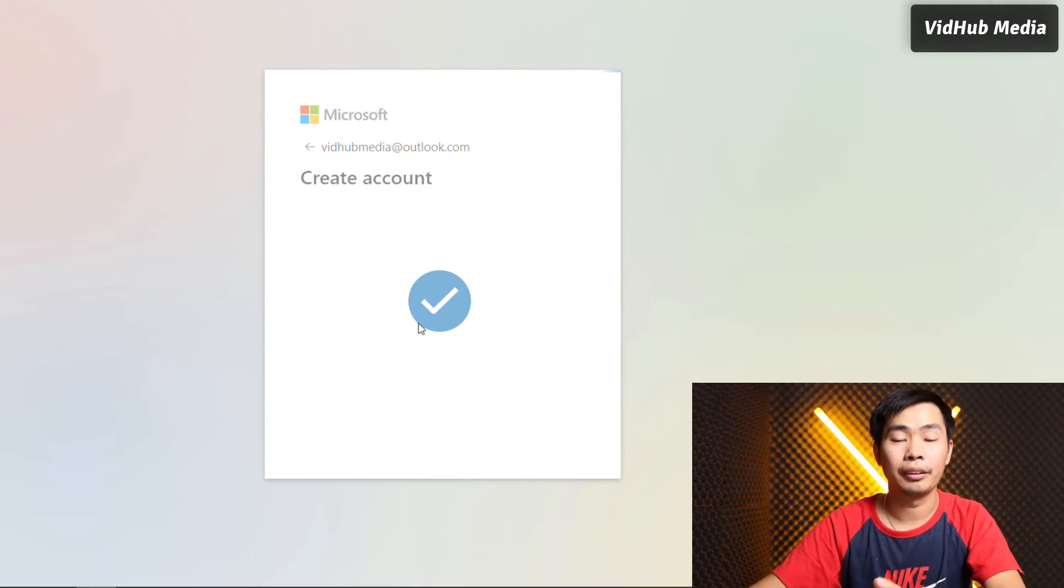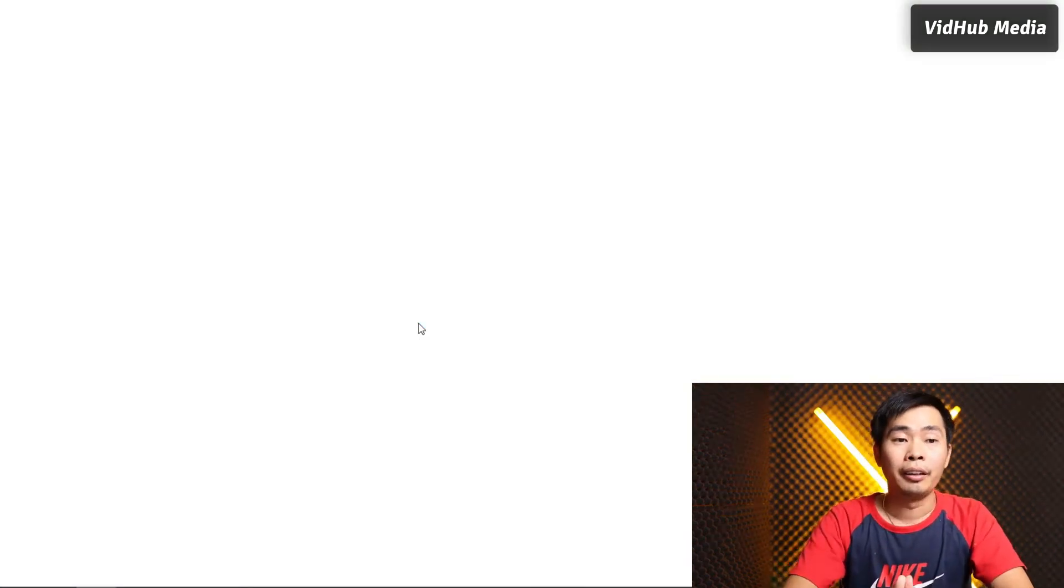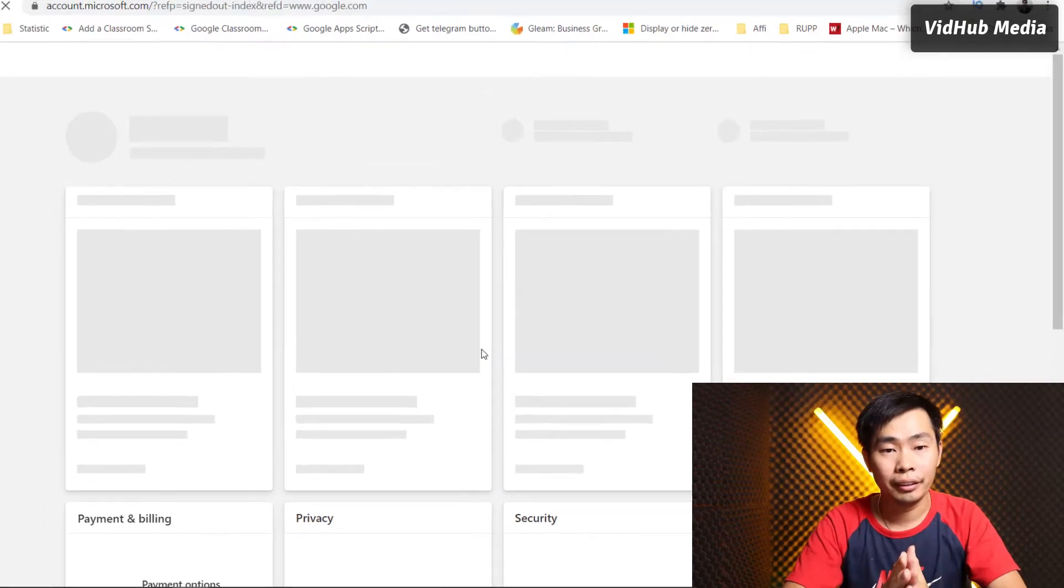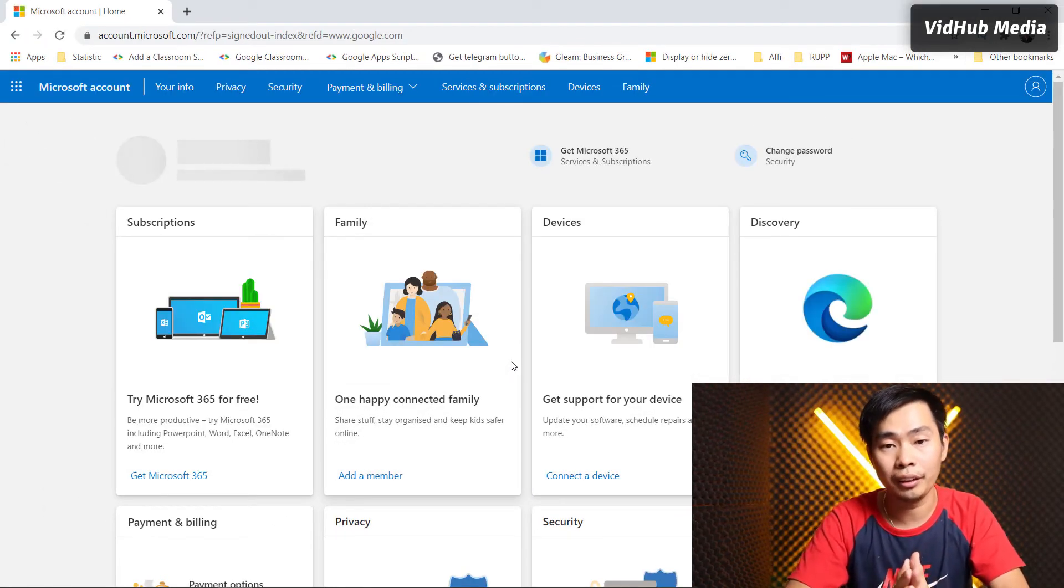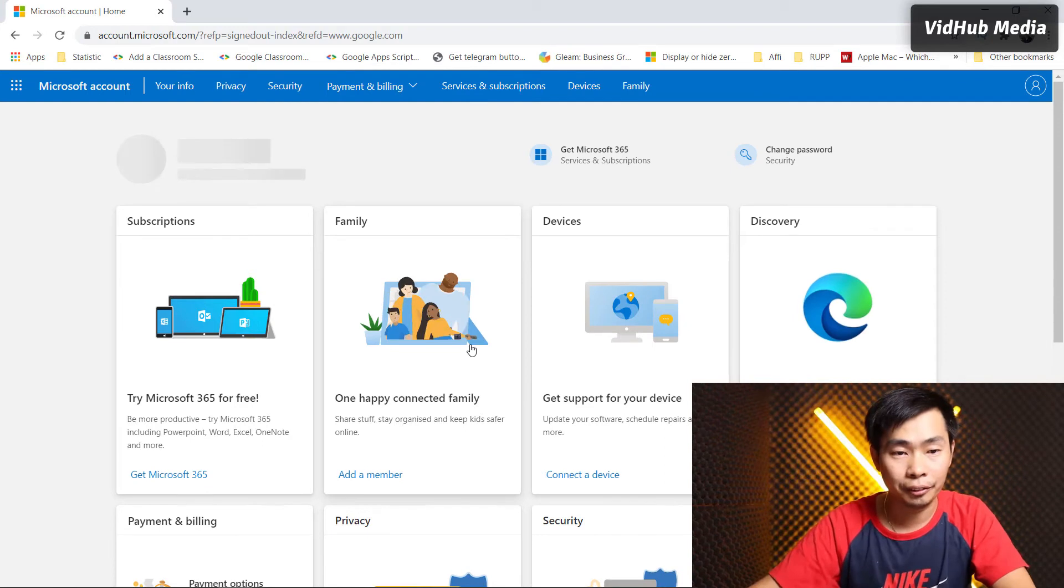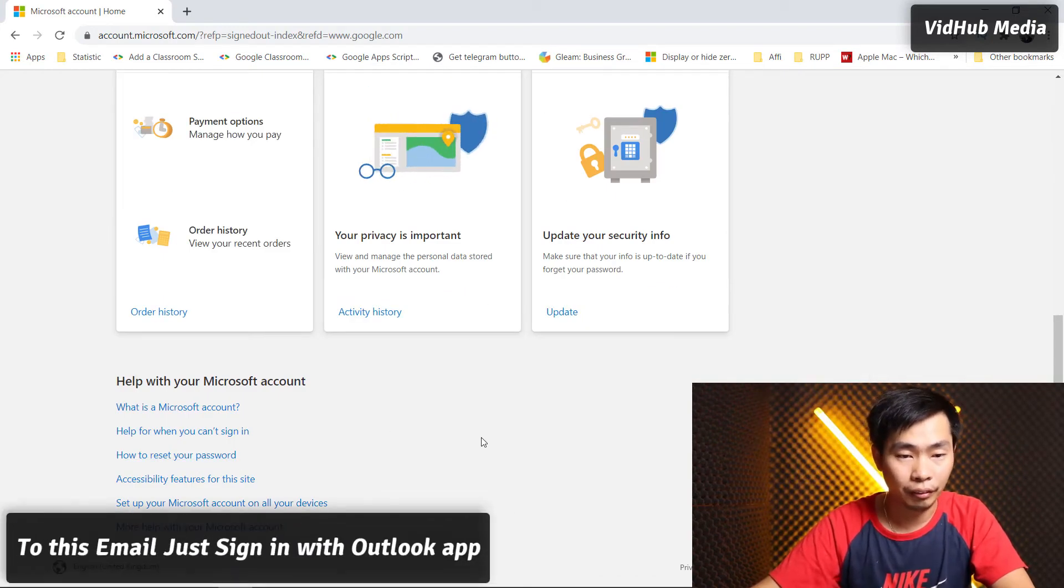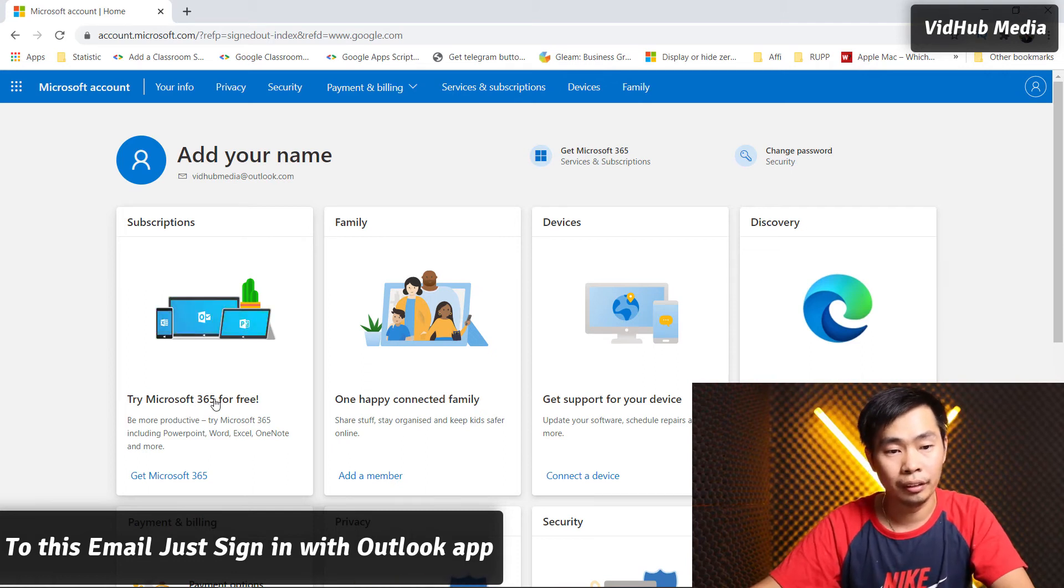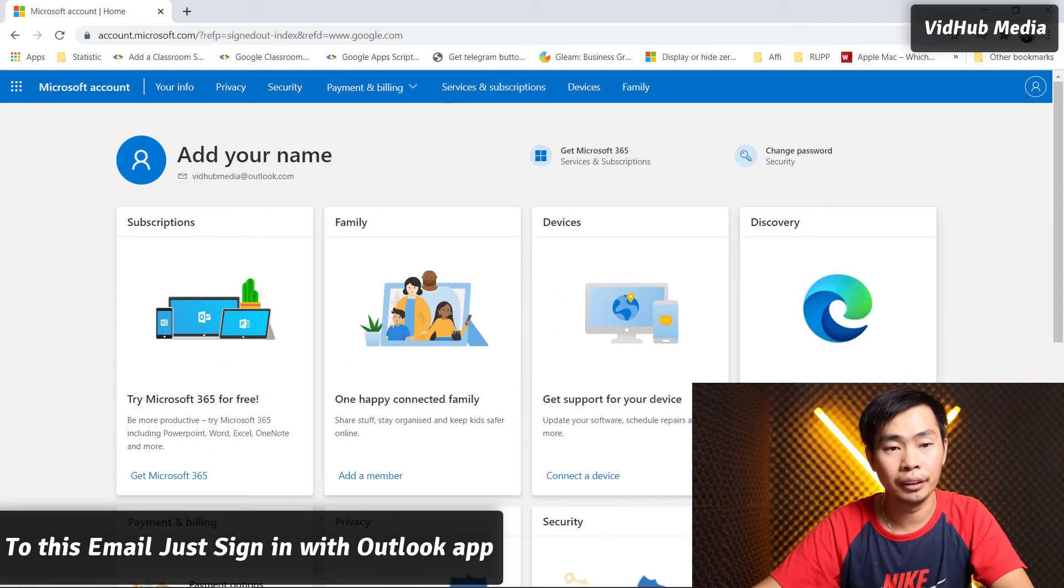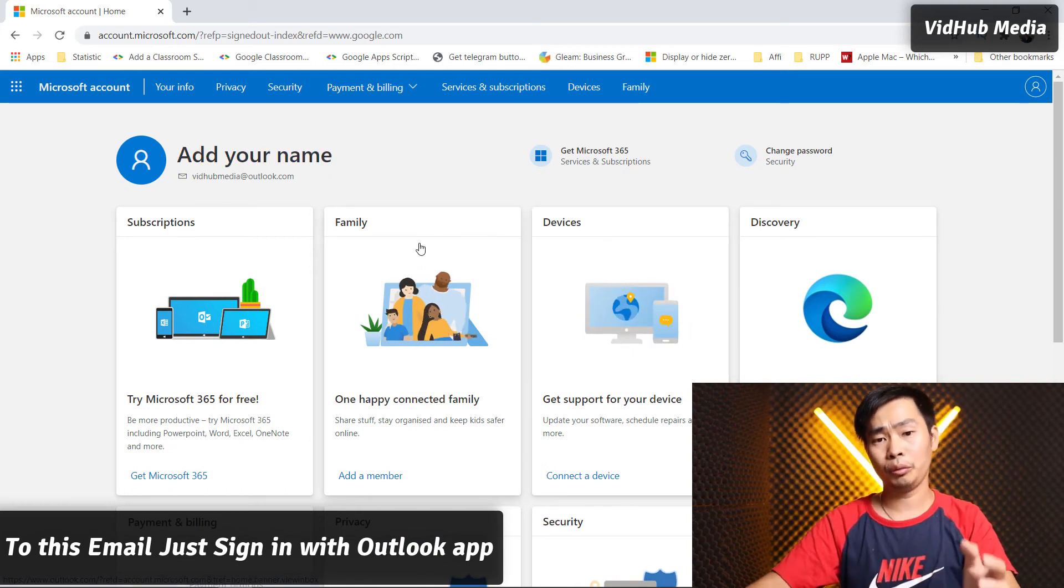Now we're on the account page. It shows us some information here. We can reset our password or use other services offered for free. Let's just add our name, so we'll fill that in.